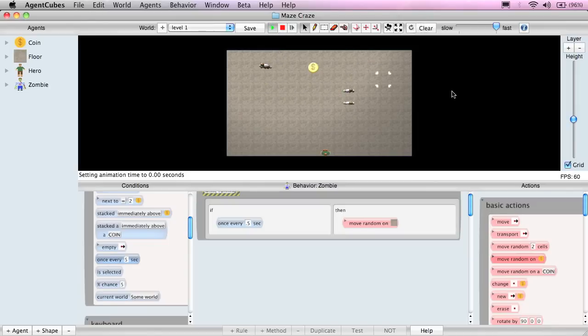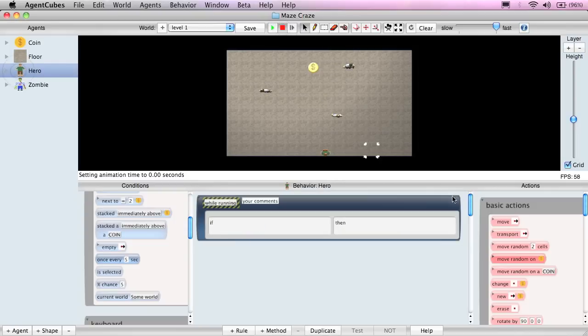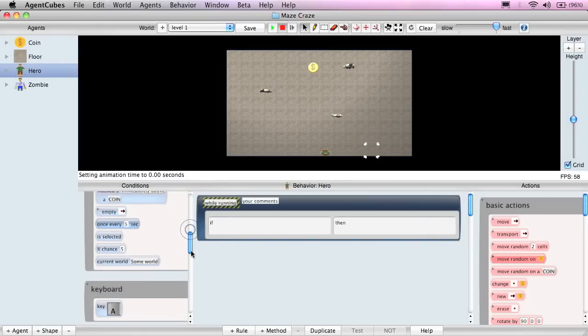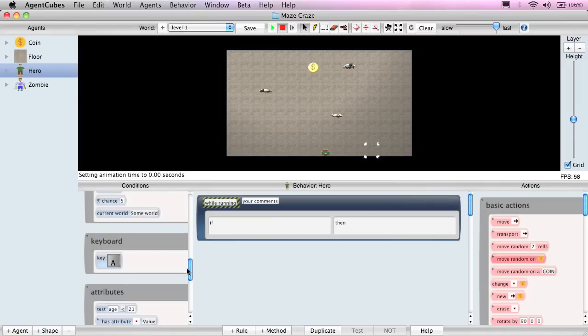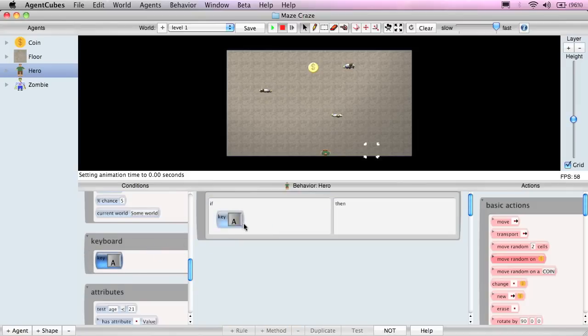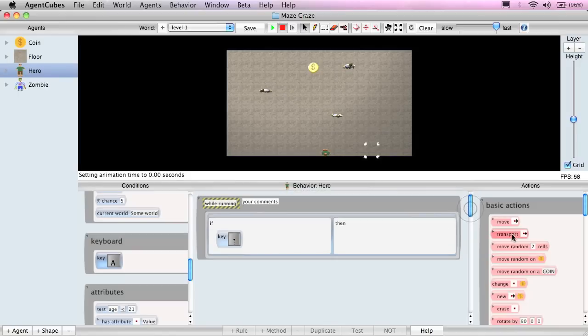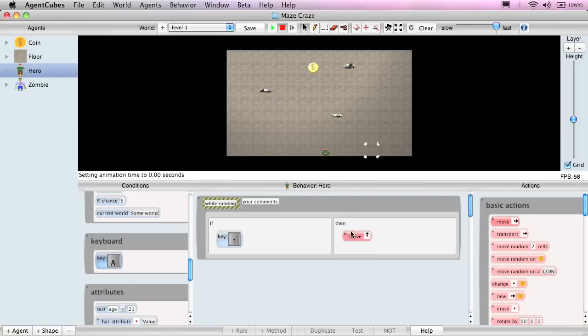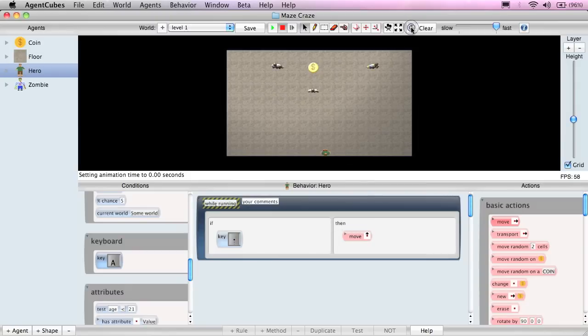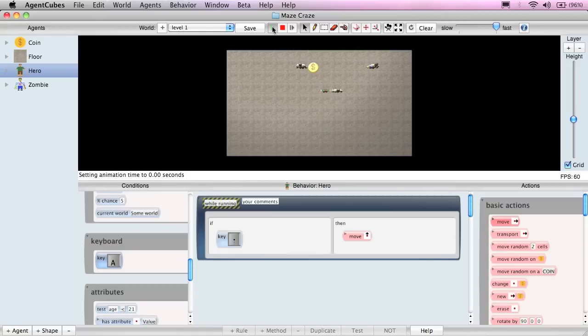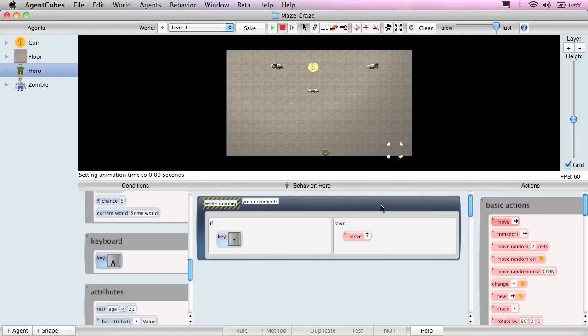Okay, let's program the behavior of the hero. I'll click on hero in the agent list. And we want the hero to respond to the keyboard. There's a key condition, which I'll move into the if side of the first rule. Click on the key, A, and change it to be the up arrow. And we would like the hero to move up. So I'll grab the move action and change it to be pointing up. And let me just reset the world here and click play. And we can see that the hero can move up. We can't move in any other directions because we haven't programmed the behavior for the other arrow keys.